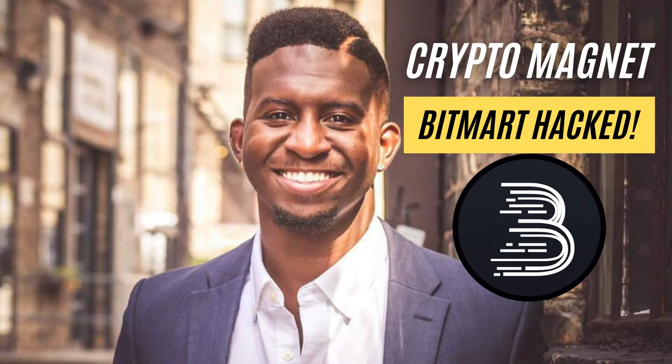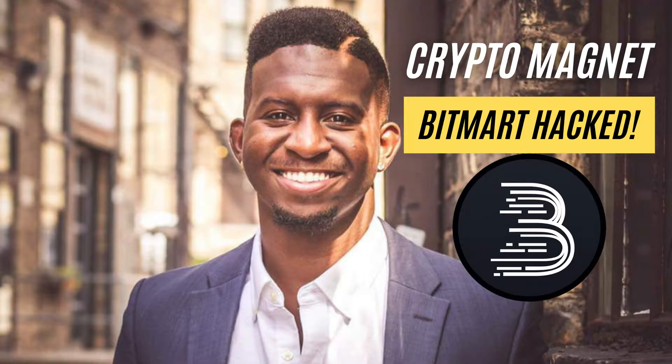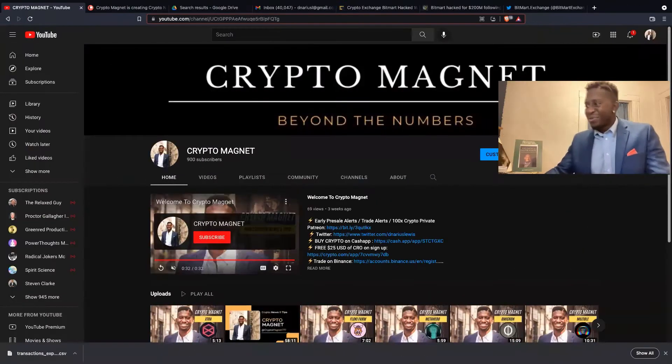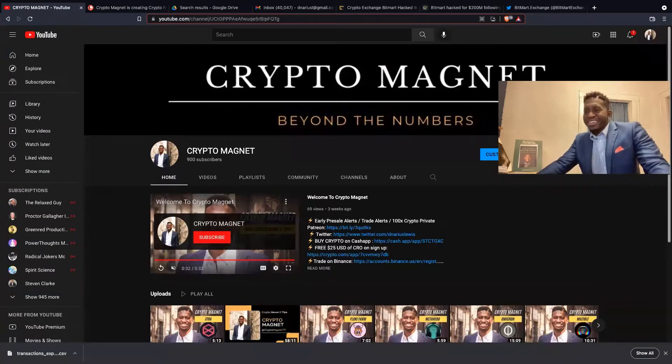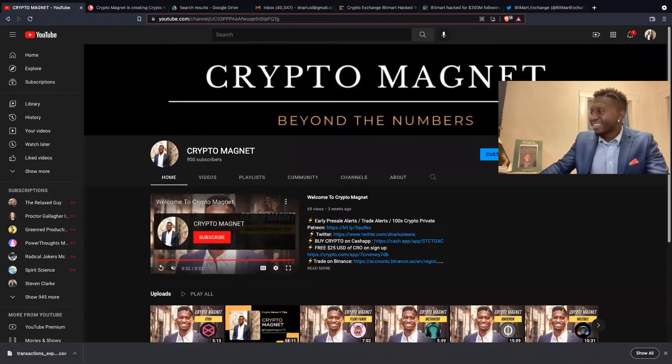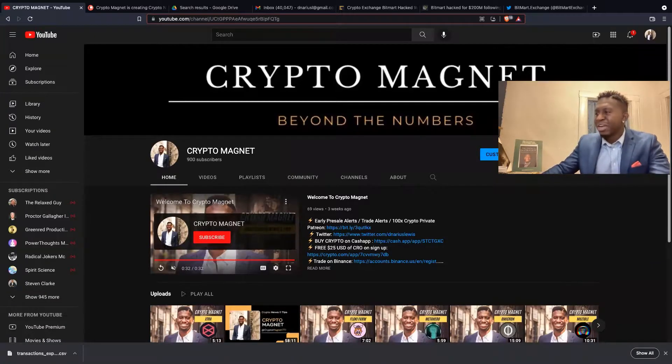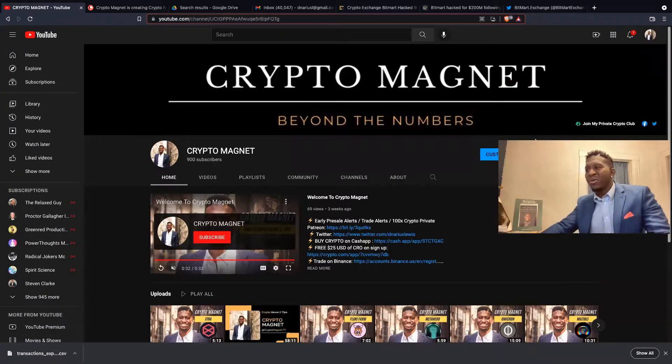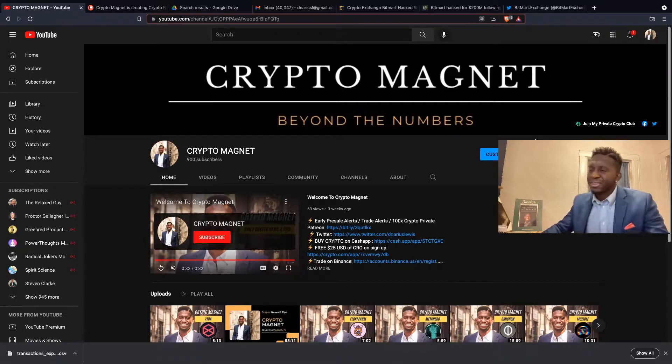Welcome guys, welcome. It's your boy Crypto Magnet 777 coming to you with a quick video on some unfortunate news in the world of crypto.